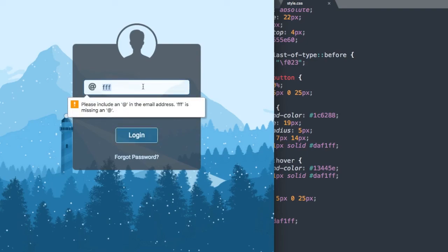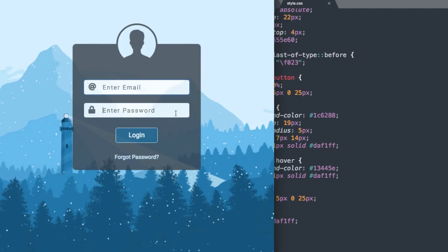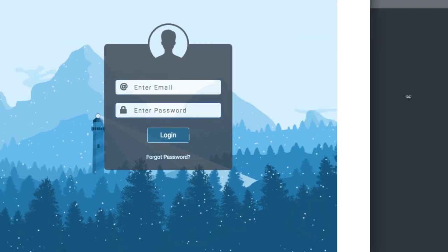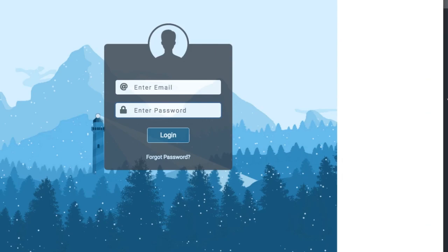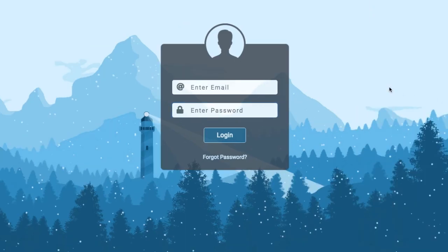We have a fully functioning transparent HTML login form using Bootstrap 4, and that does it for the tutorial. I want to thank you for sticking around with me. Please remember to like this video, subscribe, and turn on your notifications. I'll see you in the next video. Thanks for watching.